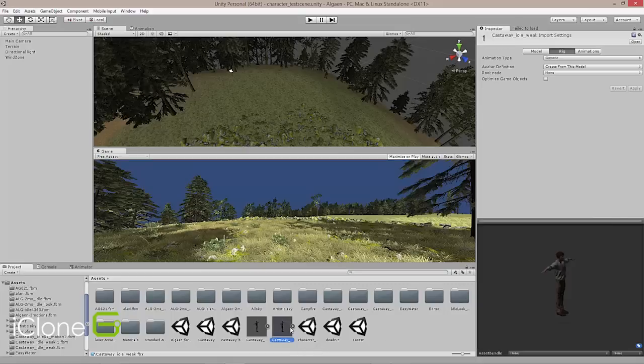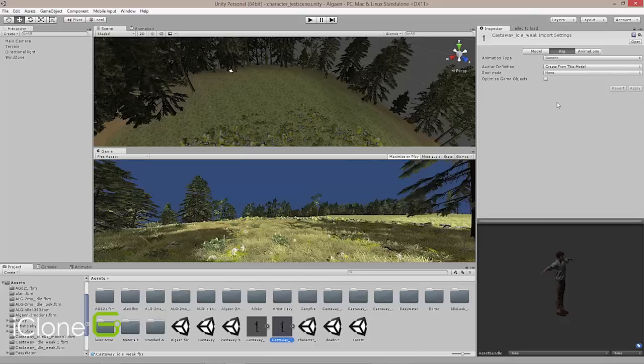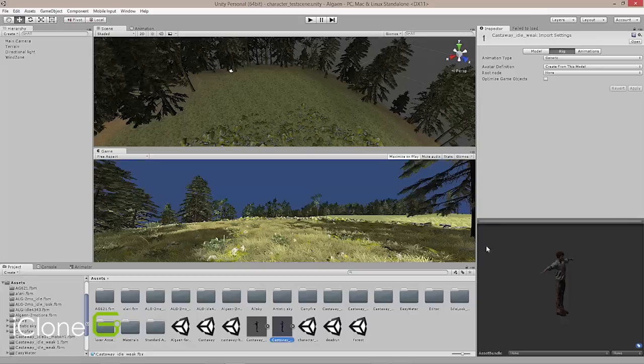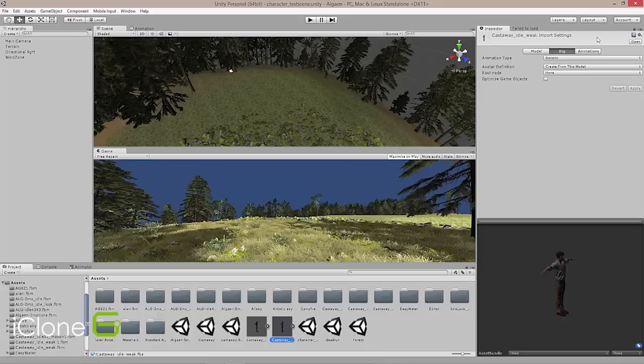So when we select the FBX file, you will see that the inspector over in the right-hand column, if you have the standard layout for Unity setup, is activated. And in this section you'll see a preview of your model down below, and then you'll see some basic setup info for the model, the rig, and animations.